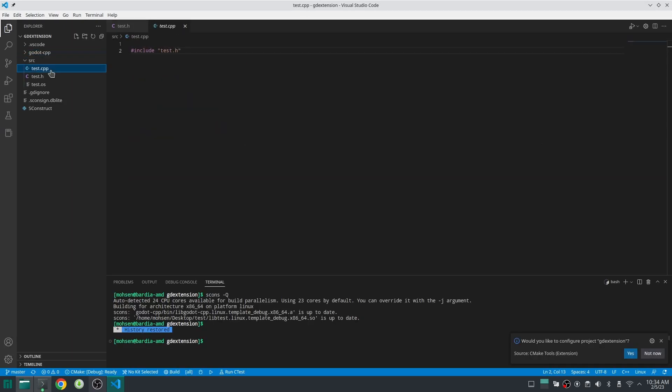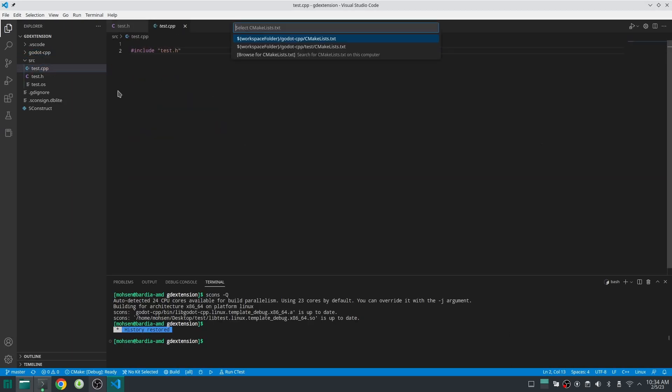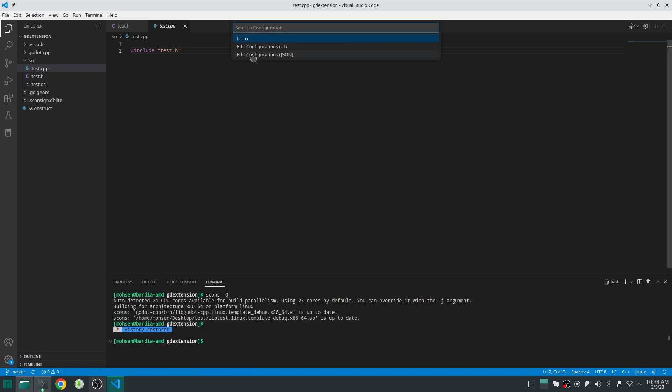Open cpp file and under here you can find C++ configuration. But please note you should install C++ extension first. Go to configuration UI and down here you should specify these three include paths and then you are good to go.